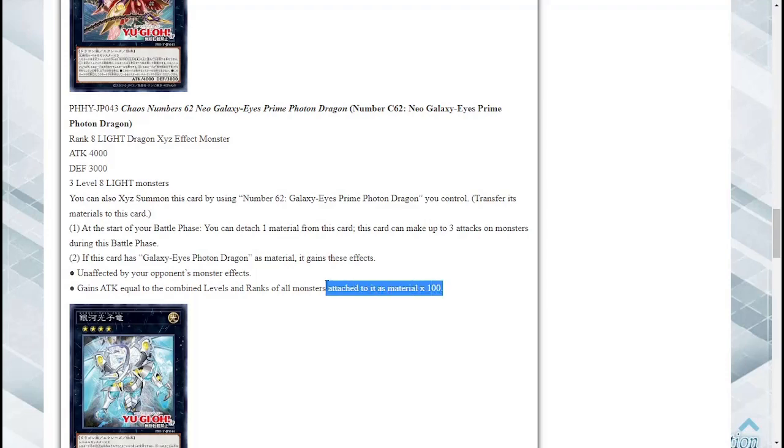But yeah this card has potential to get really high in attack, that's kind of crazy.